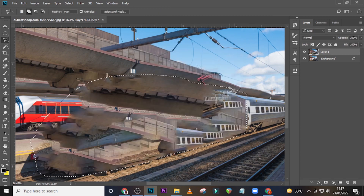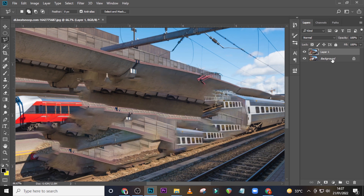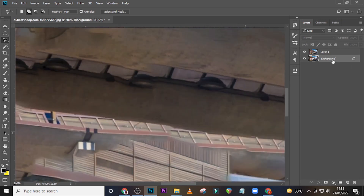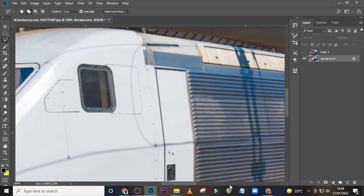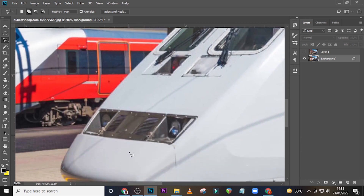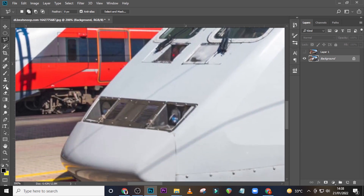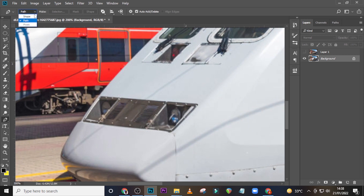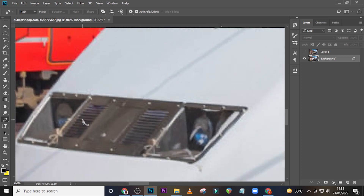Great — Ctrl+D to deselect it. Click on this layer, zoom in, hide the topmost one, and bring it somewhere here. Let's start from here. Pick your Pen tool and make sure it is set to Path up here.